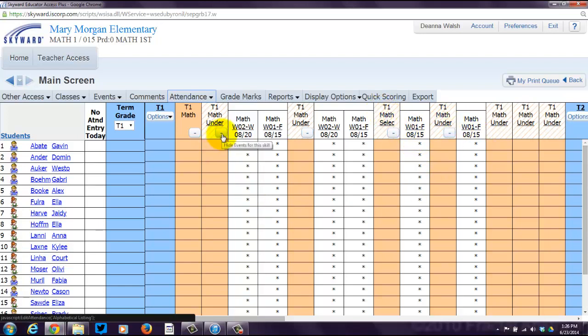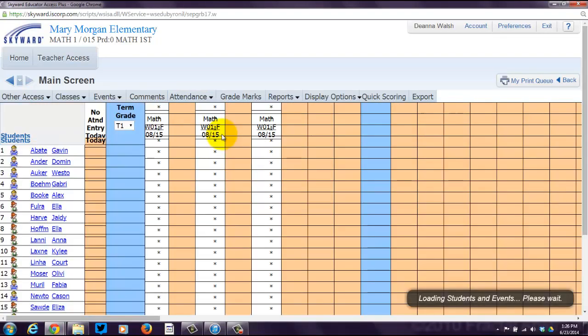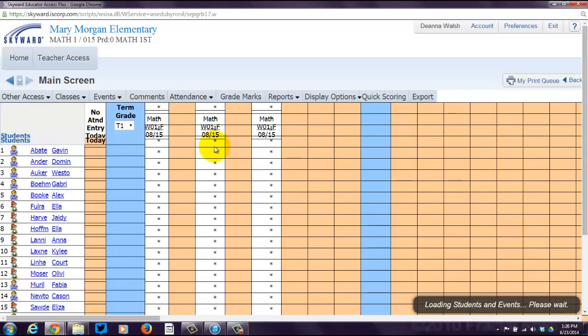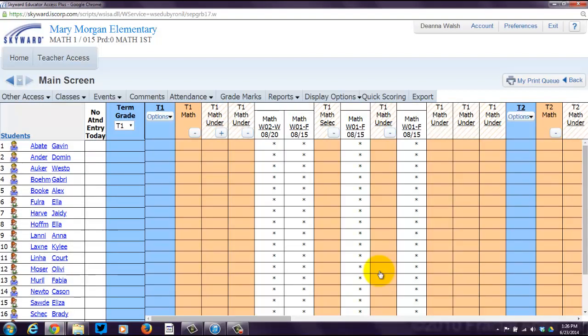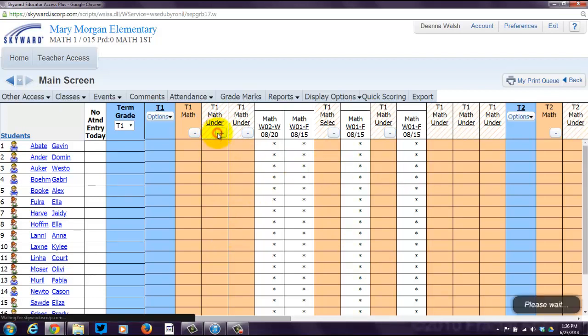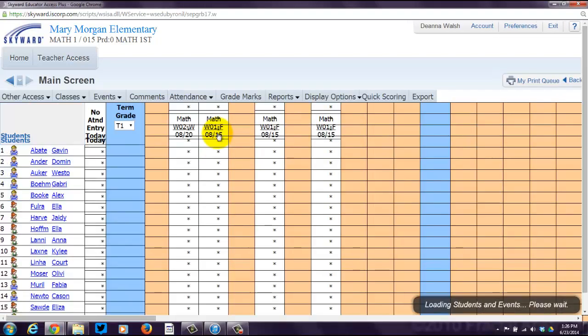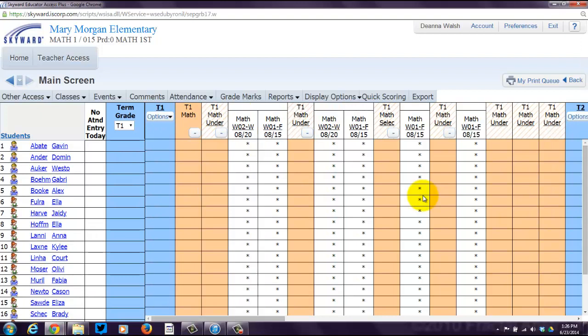Now you can, if you click this negative sign here, it says hide events for this skill. See now you no longer see those two white columns, but you see these two and those. So you can hide them or you can choose to reveal them by clicking the plus. And there they are back again.